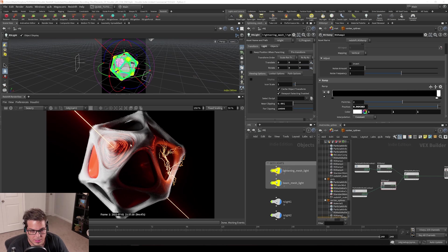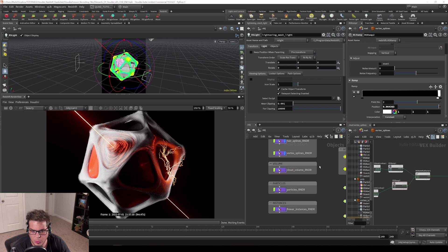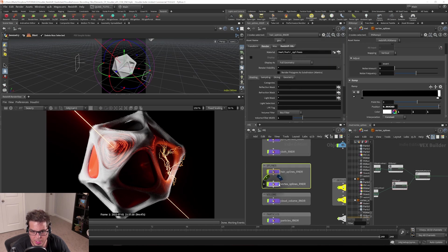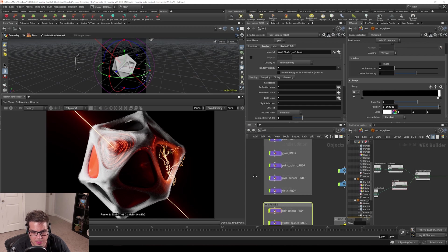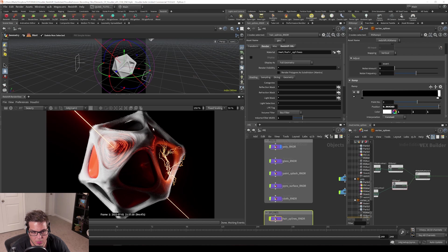All right, so now let's render our volume. I'm going to just close off these or turn off these splines that we rendered and that we set up, so we can just focus on the volumes. The splines kind of take a little bit long to build sometimes and I don't want to have them slowing things down.